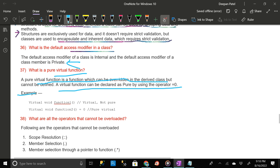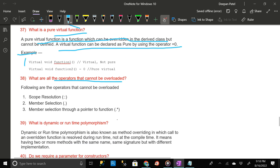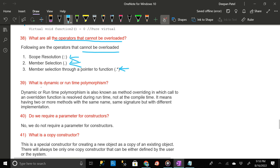What are all the operators that cannot be overloaded? The following operators cannot be overloaded: one, scope resolution (::); two, member selection (.); and three, member selection through a pointer to function (.*).